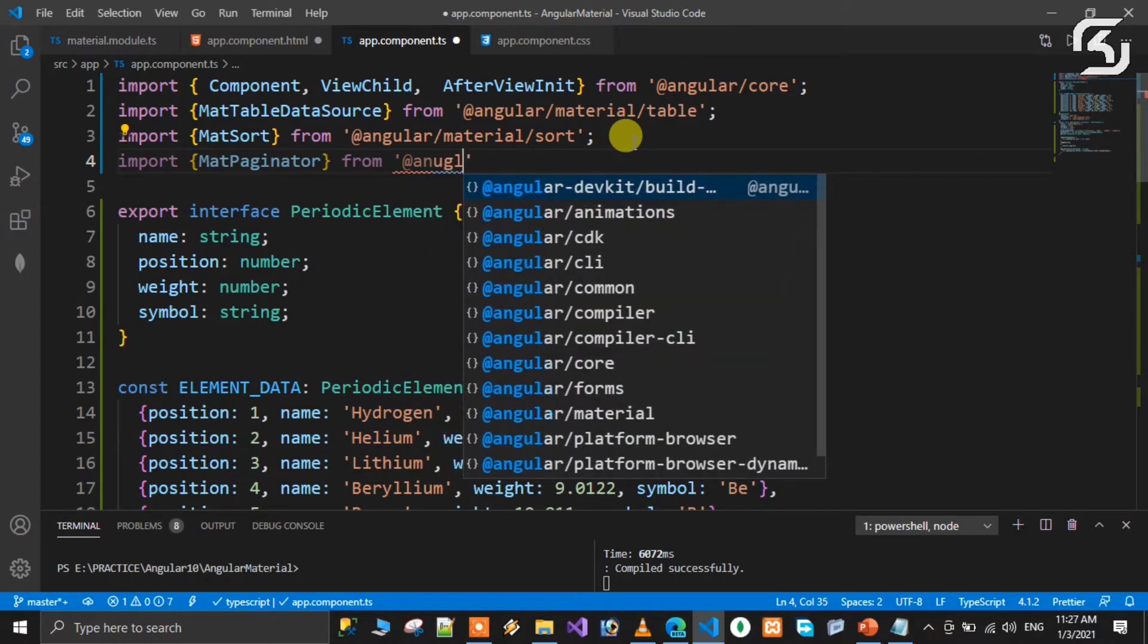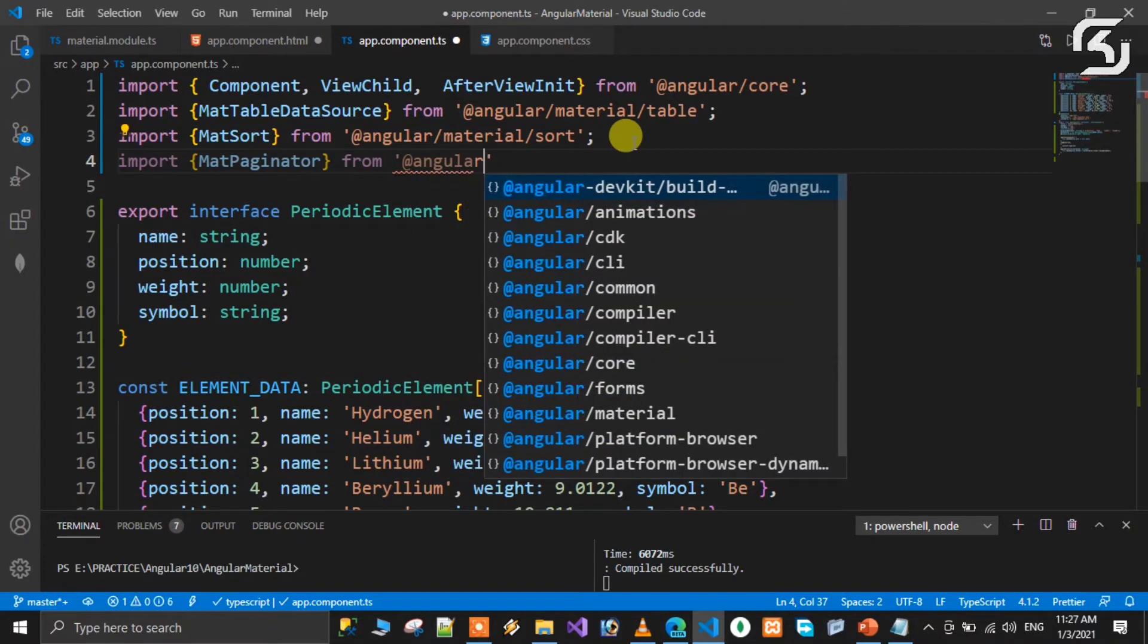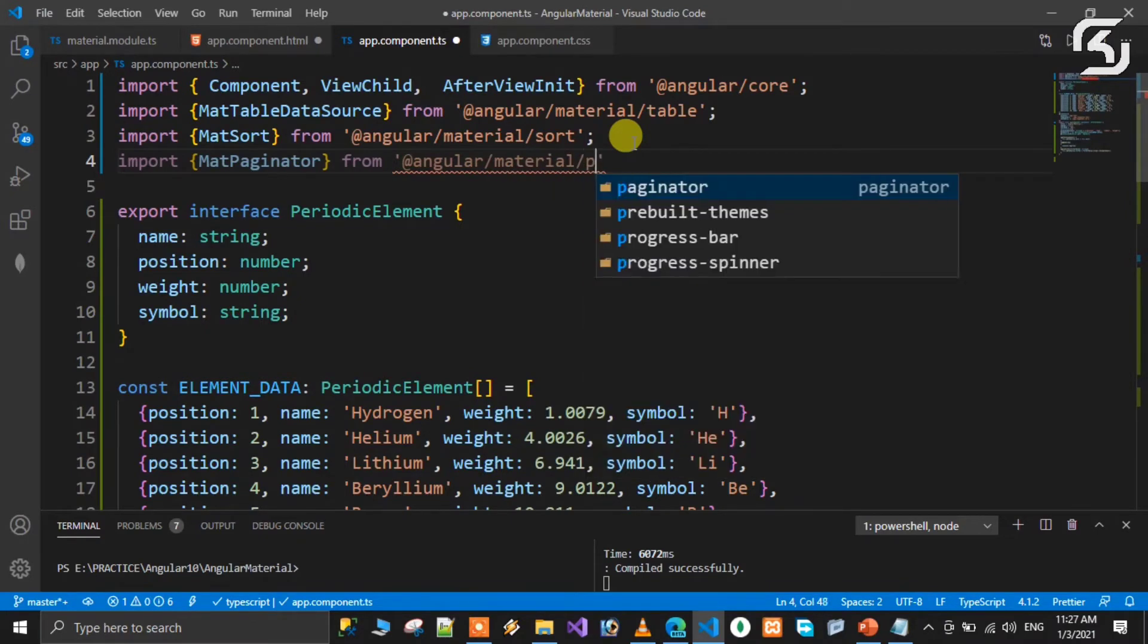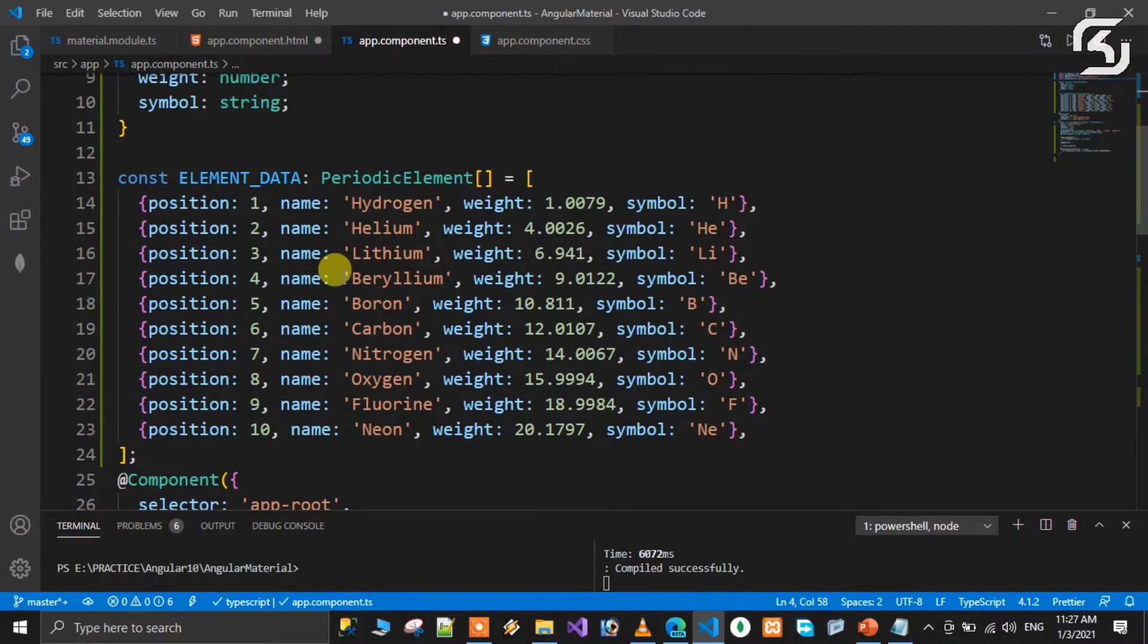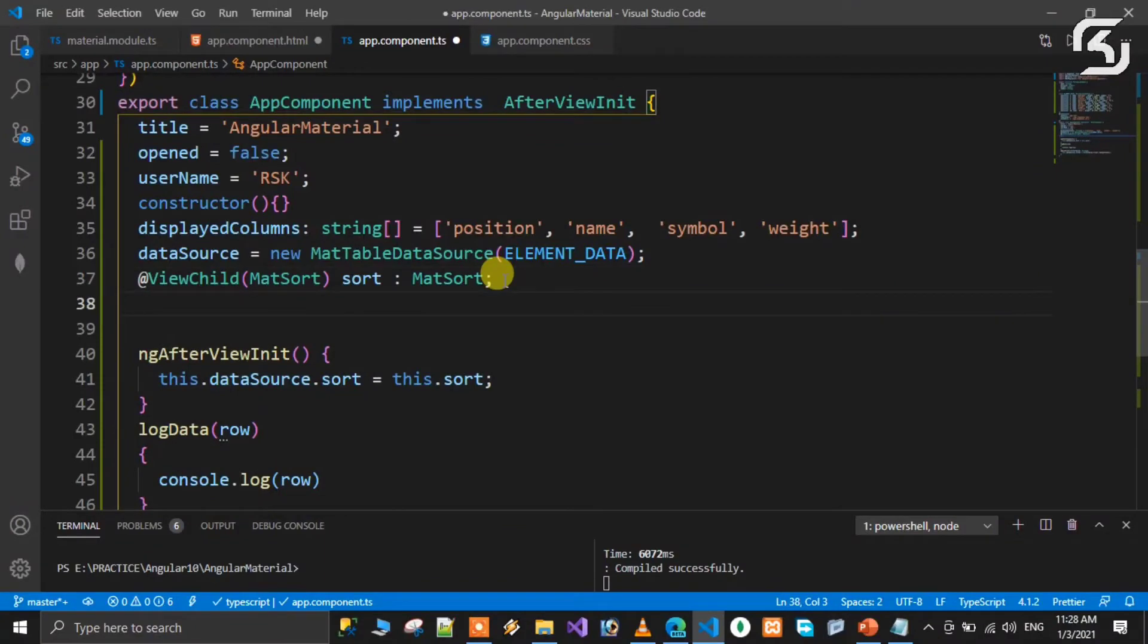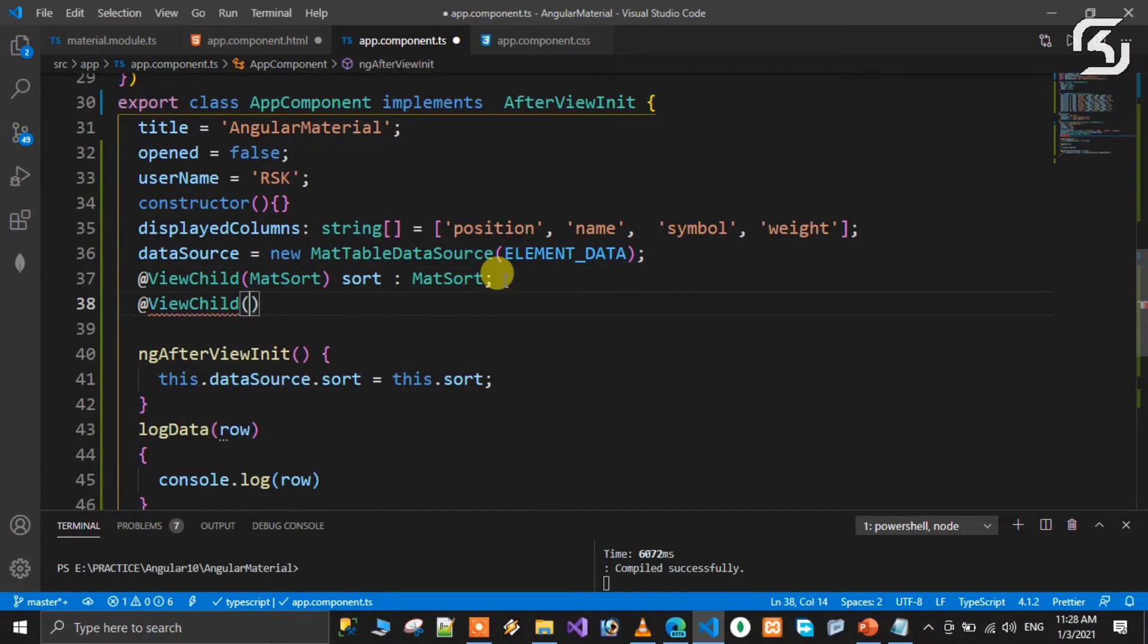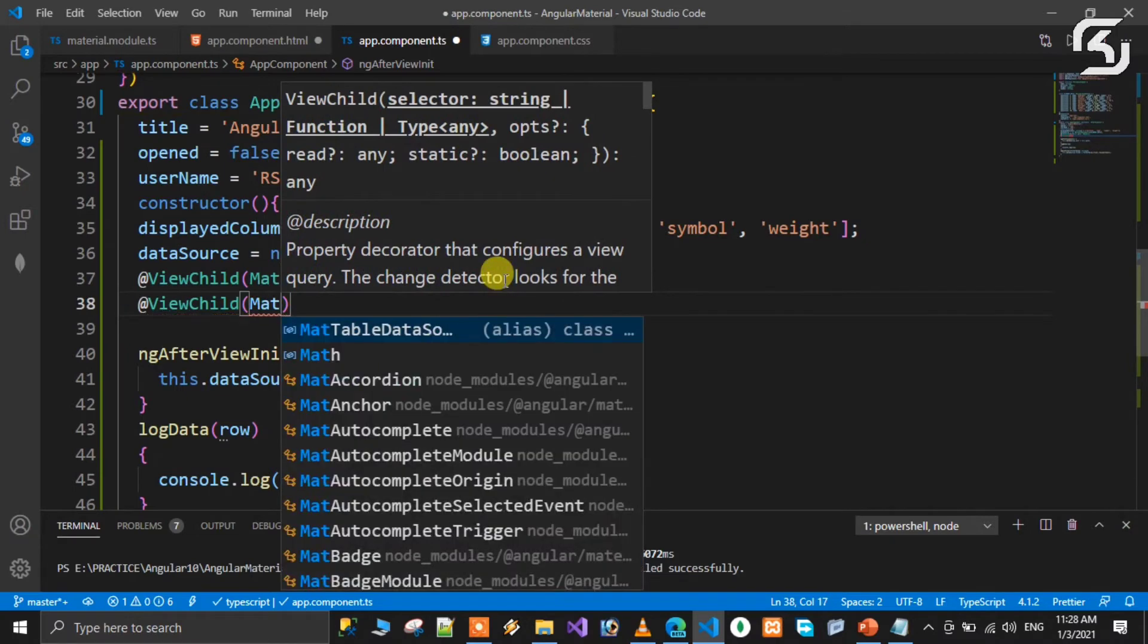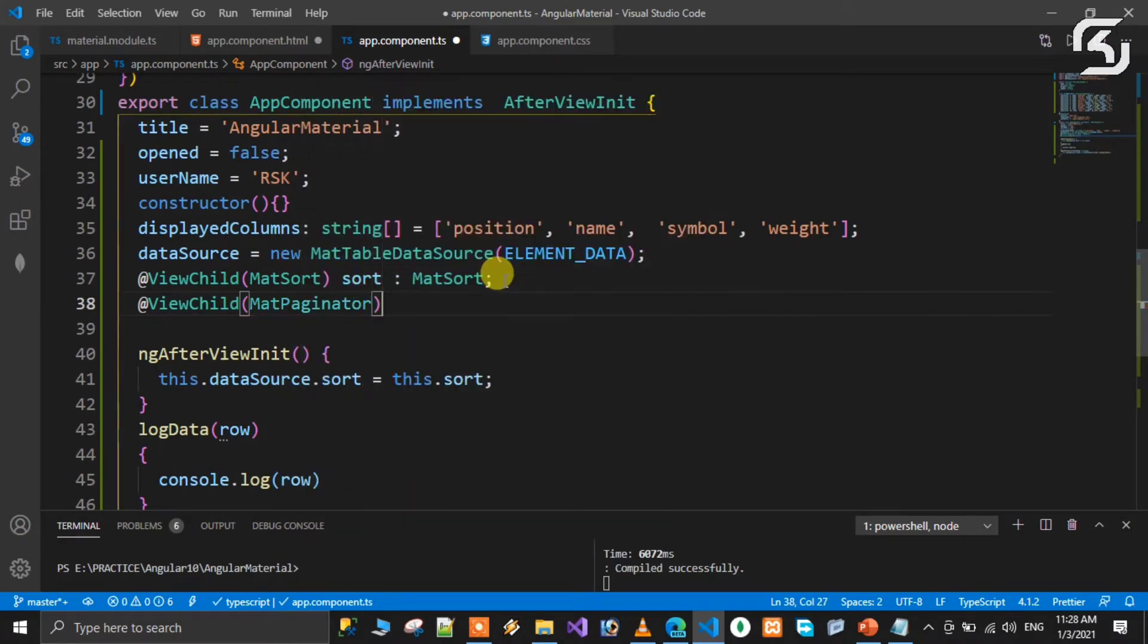After importing, same as usual, use the ViewChild option. Use @ViewChild with MatPaginator and give it a variable name - paginator.